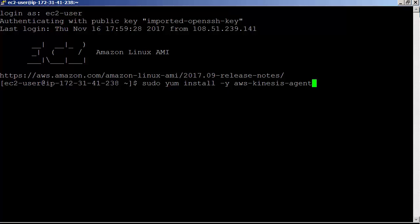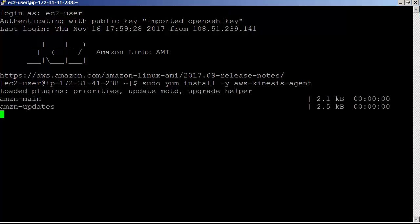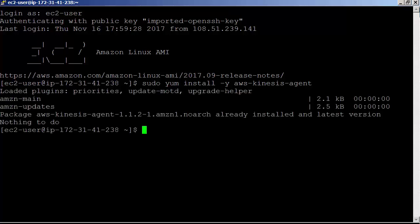If you are using any other flavor of Linux, you can also download the agent from GitHub and run the setup script. Here we are using Amazon Linux AMI.